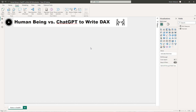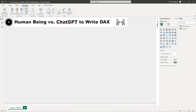Our goal here is to create a calendar table. Remember, a calendar table is critical if you are dealing with time intelligence calculations. We're going to do this by comparing a human being versus ChatGPT. Let's get started with the human being - that's gonna be me. Let's go to Modeling and hit New Table.